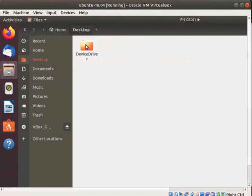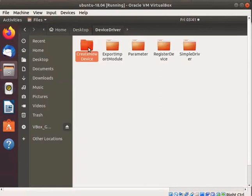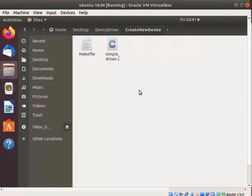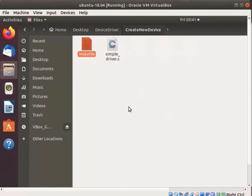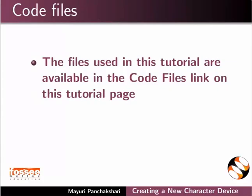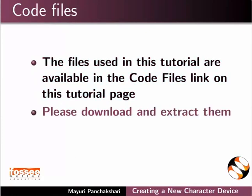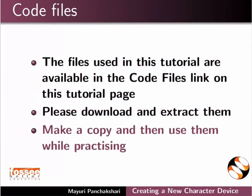Go to the device driver folder on the desktop. Here, I have created a new directory called 'create new device'. In this directory, I have saved a simple_driver.c driver file and makefile. I will use these files for demonstration. The files used in this tutorial are available in the code files link on this tutorial page. Please download and extract them, make a copy, and then use them while practicing.